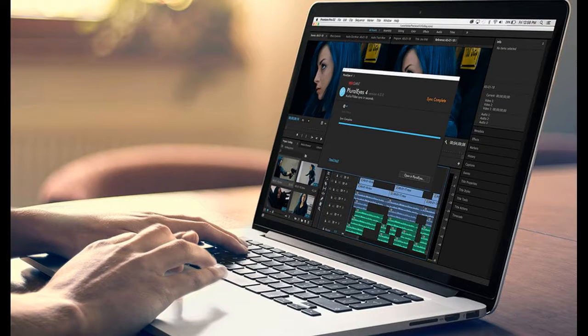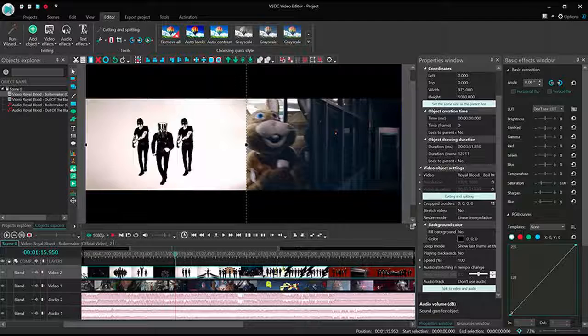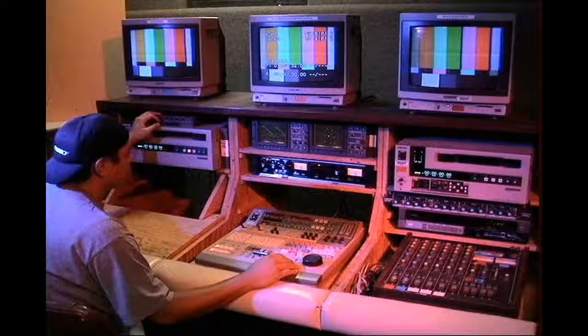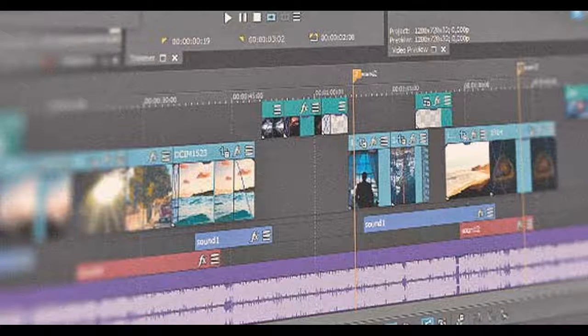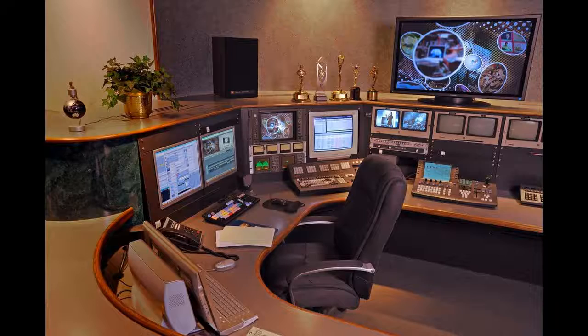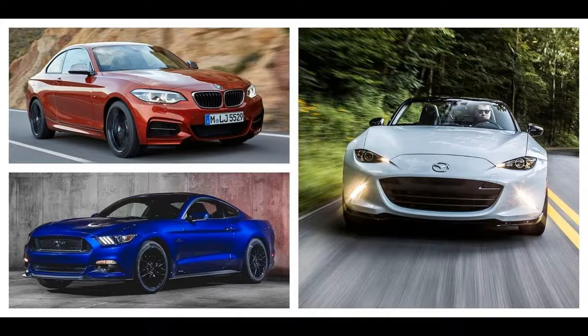Non-linear editing with computers as it is known today was first introduced by Editing Machines Corp in 1989 with the EMC2 editor, a PC-based non-linear offline editing system that utilized magneto-optical discs for storage and playback of video using half-screen resolution at 15 frames per second.